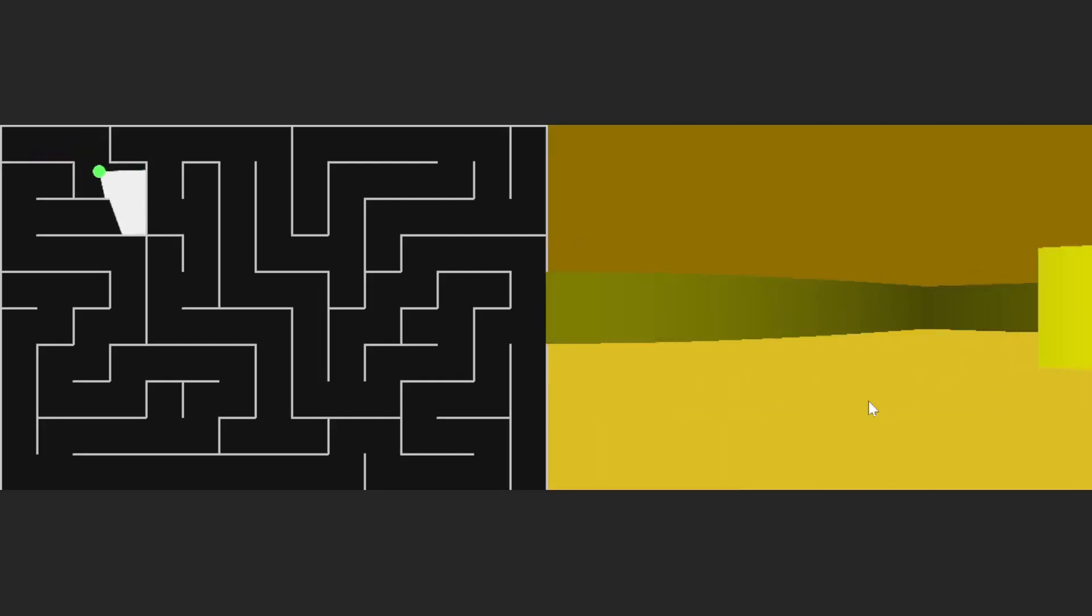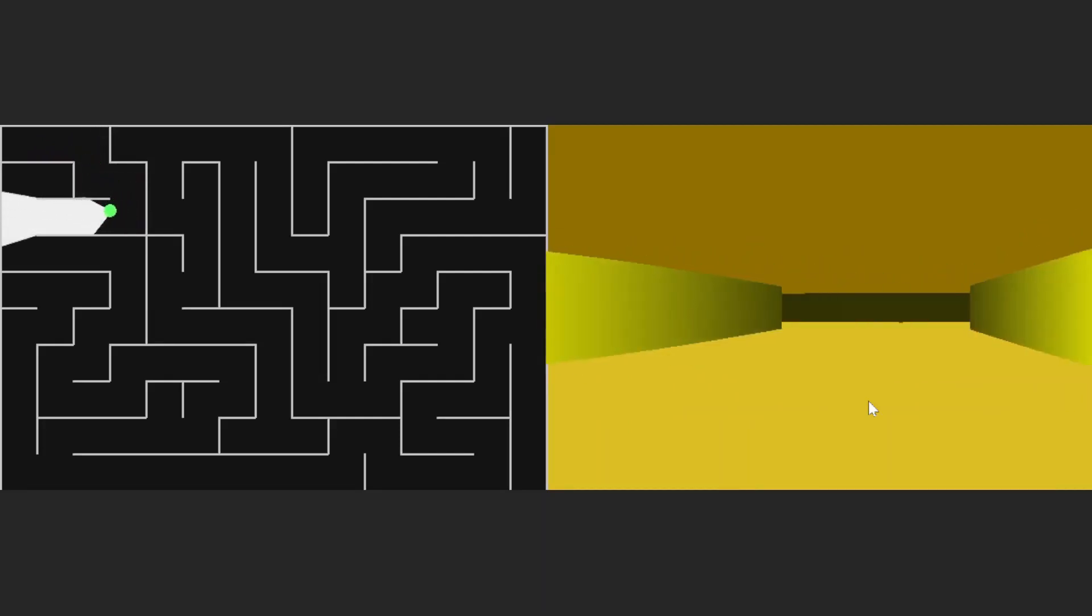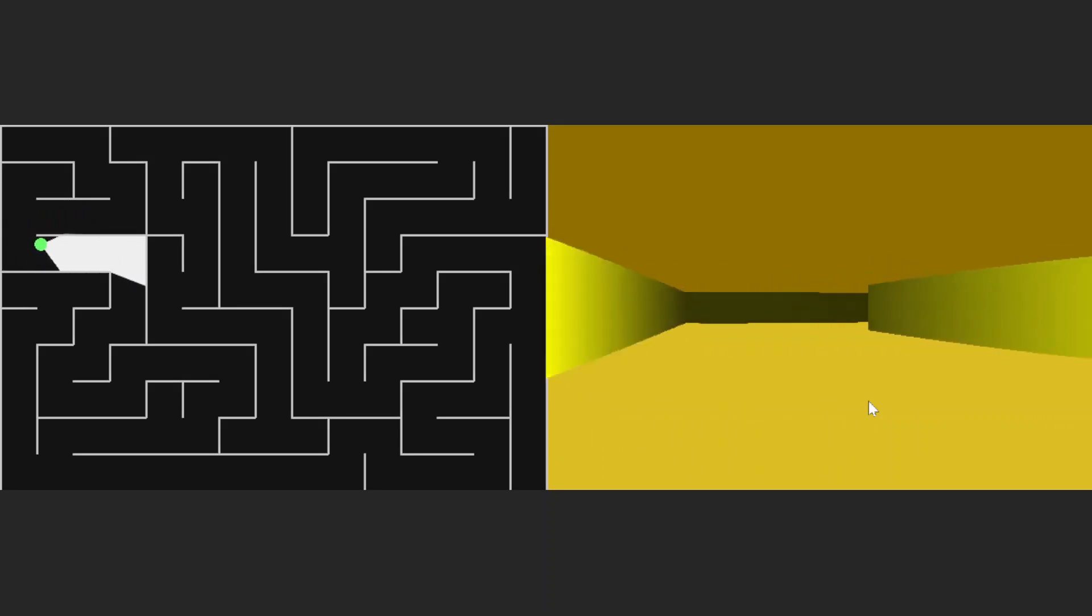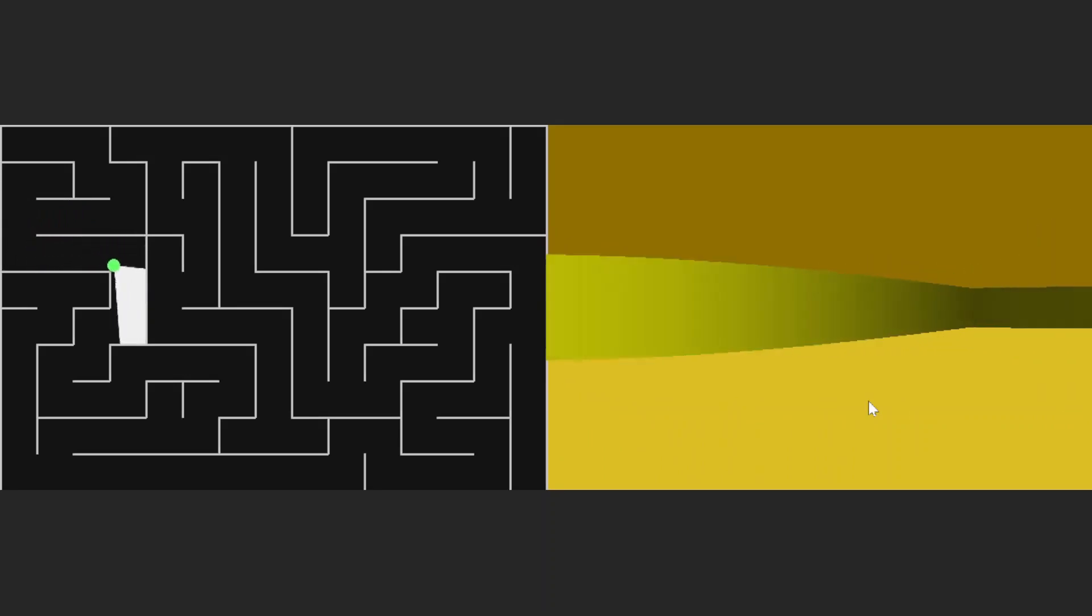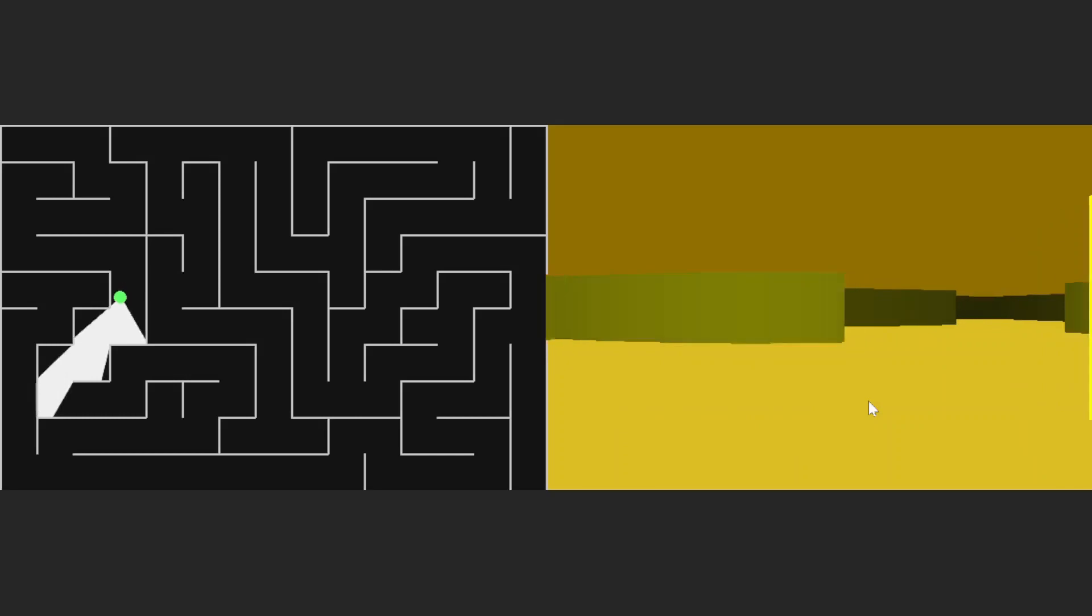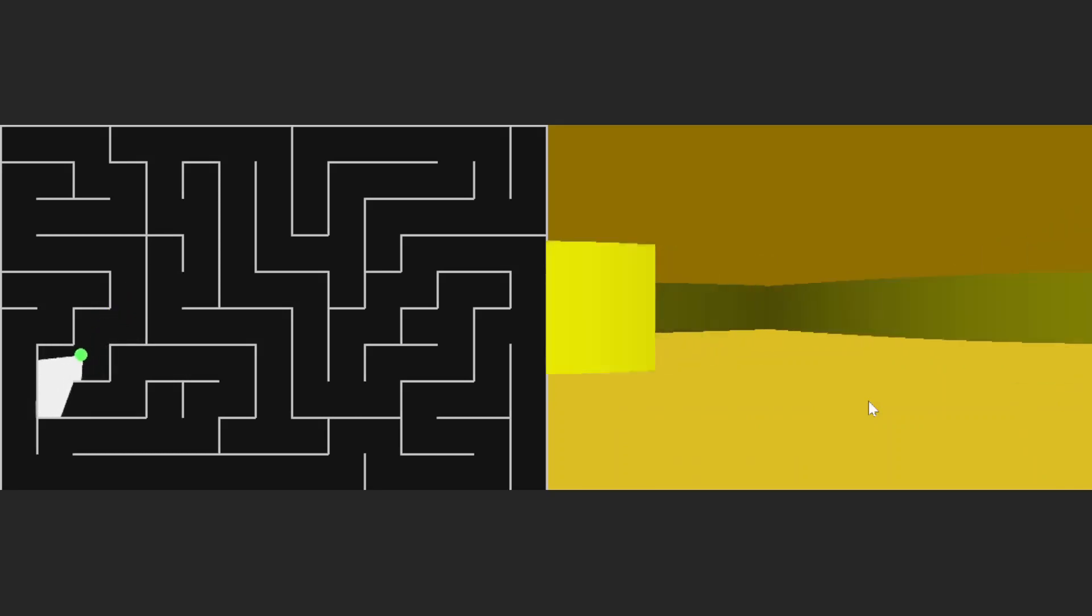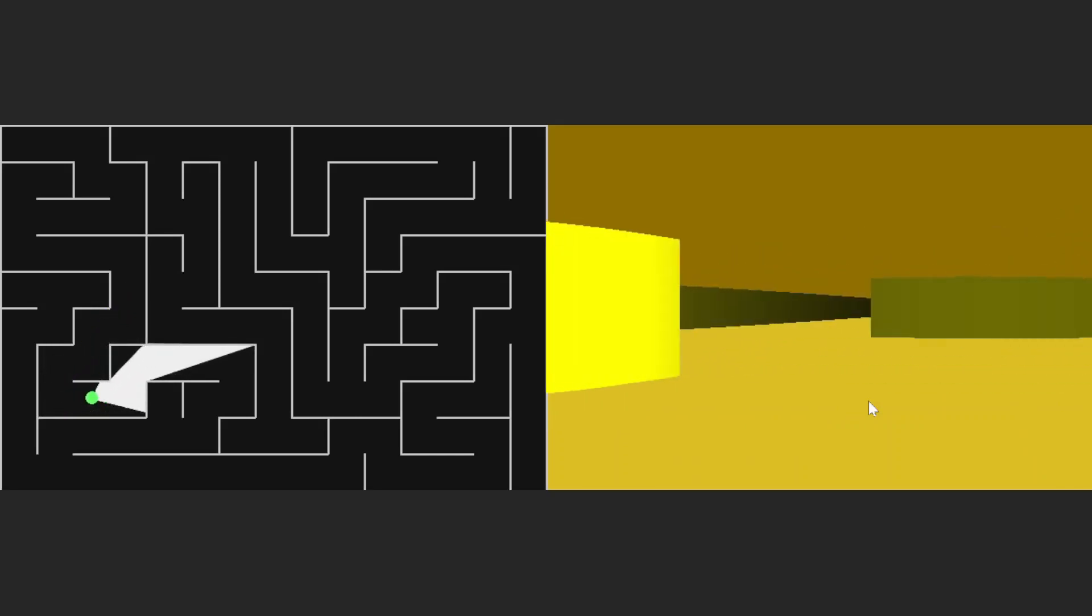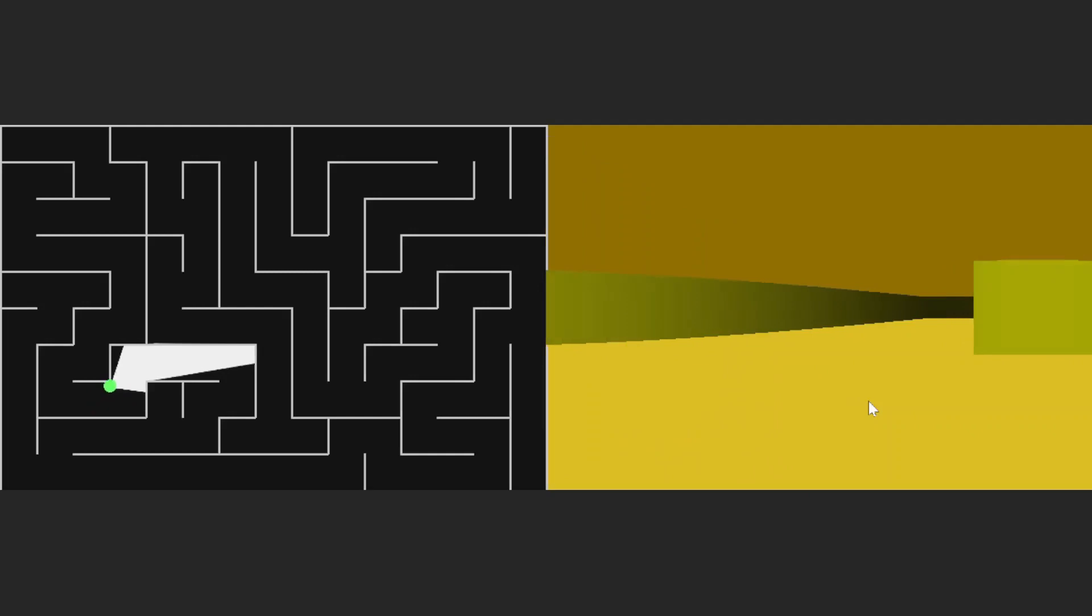Hello. In a recent video we made a maze and used ray casting to walk around it in a sort of pseudo back rooms game. Well today we're going to address the curving distortion and we'll add some textures to our maze walls.